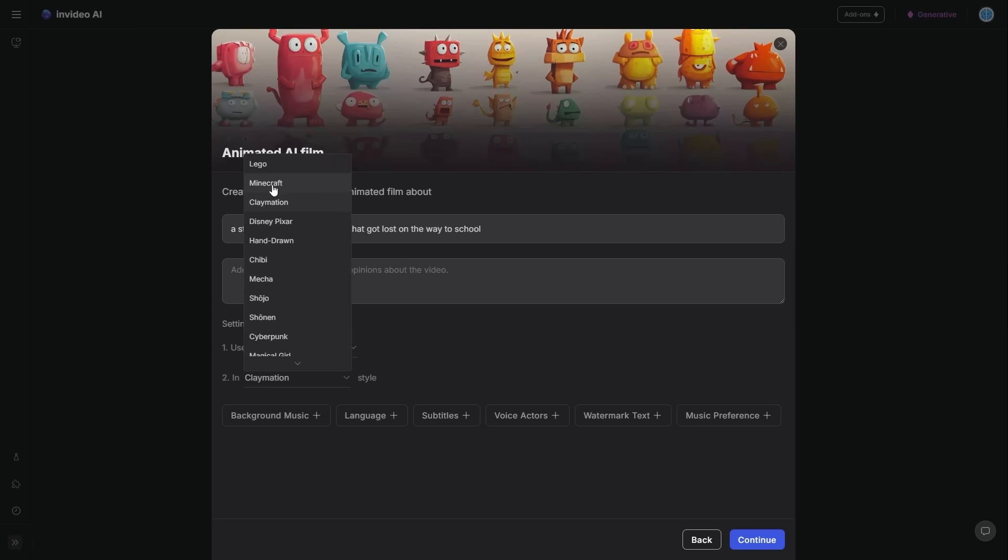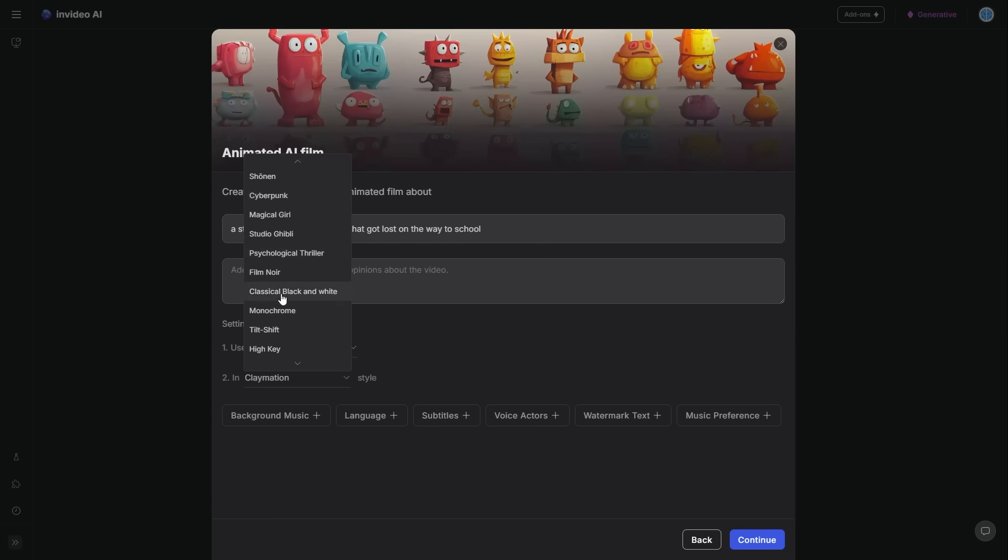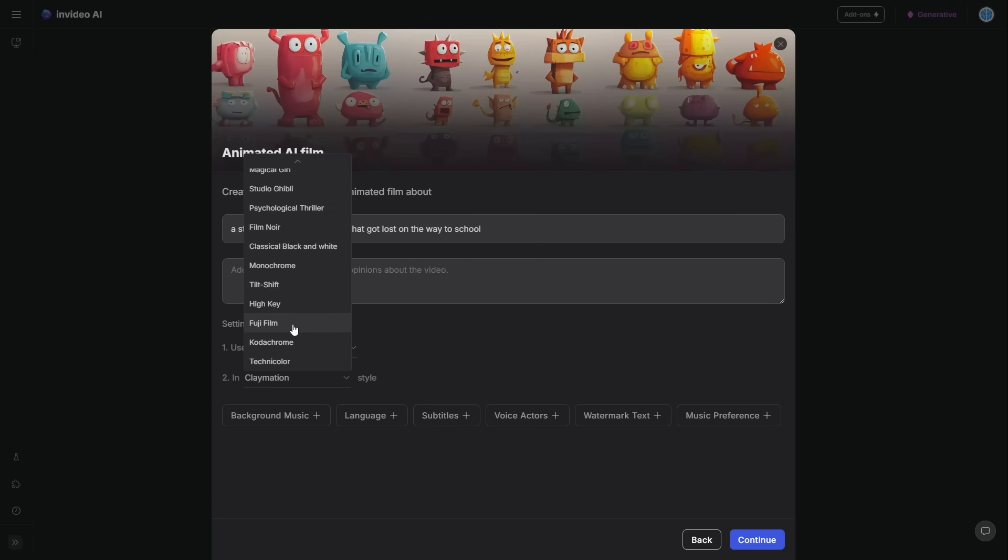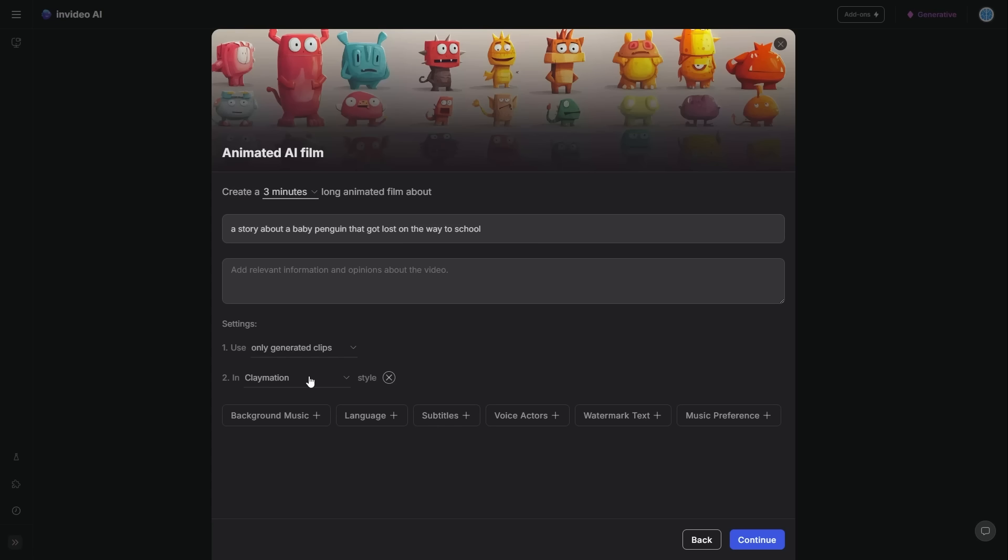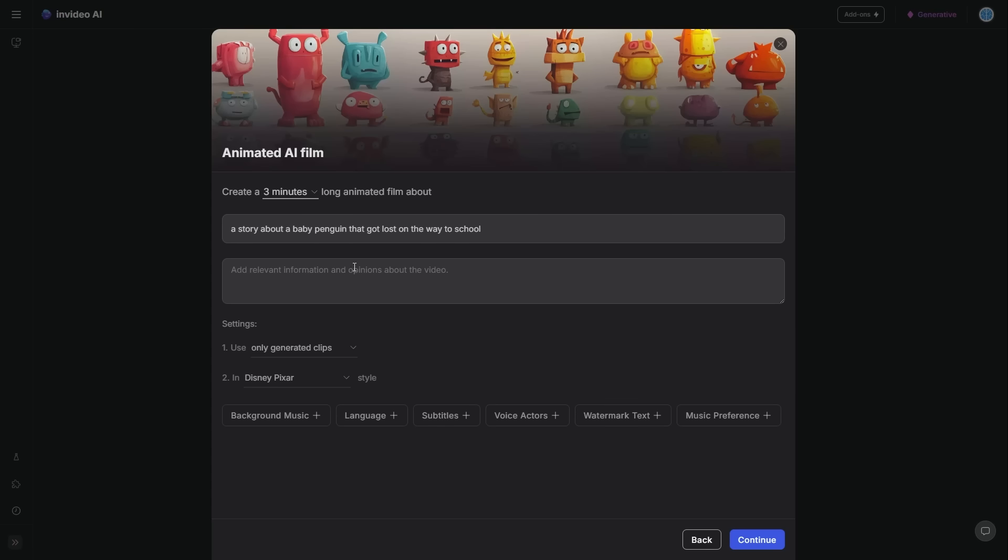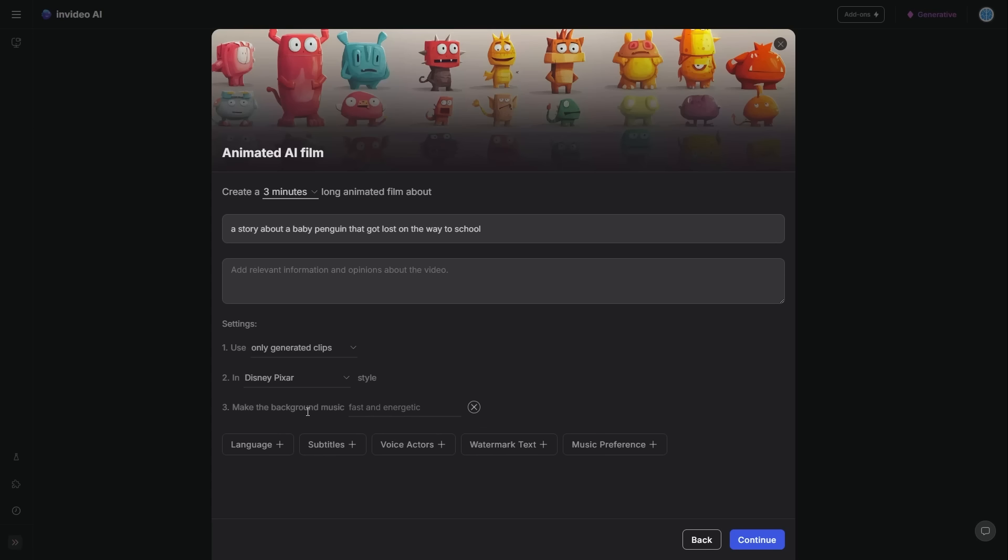We've got Lego, we've got Minecraft, we've got Disney Pixar, we've got hand-drawn, magical girl, psychological thriller. There's a variety of different things that we could use here. And this is something that I'm going to be personally using myself when I want to generate this. So for this one, I'm going to put Disney Pixar because I think this just looks really nice. For the background music, we could put playful and upbeat.